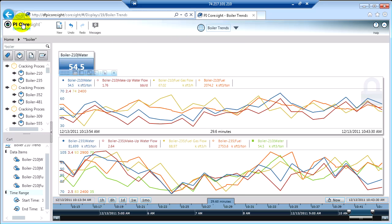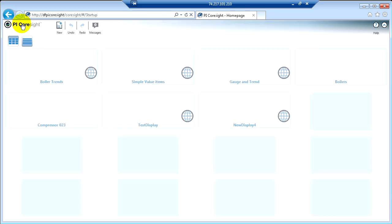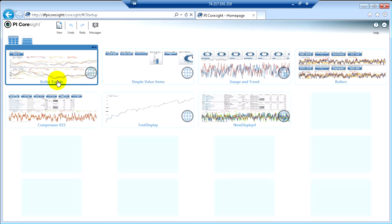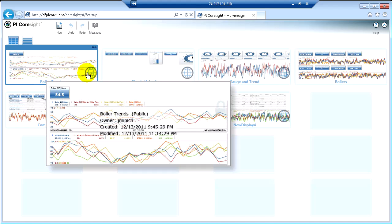Now, if I click on the PI CoreSight homepage link, Boiler Trends now has a little globe. So it is a public display.